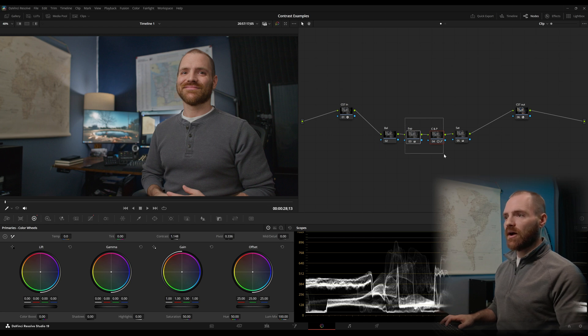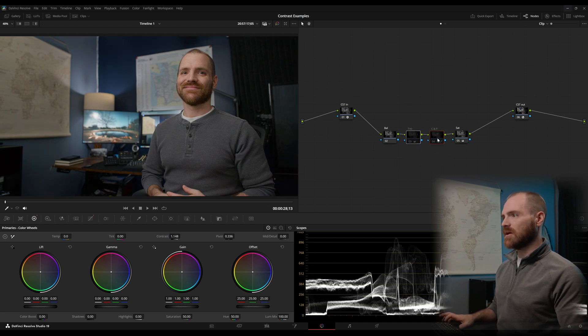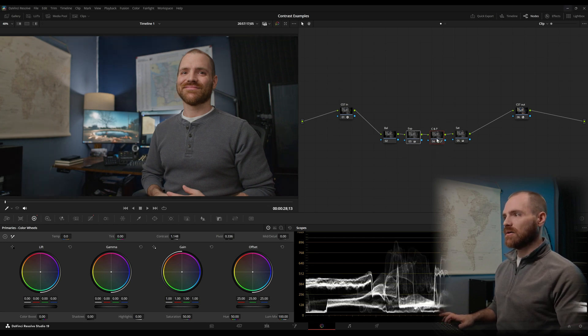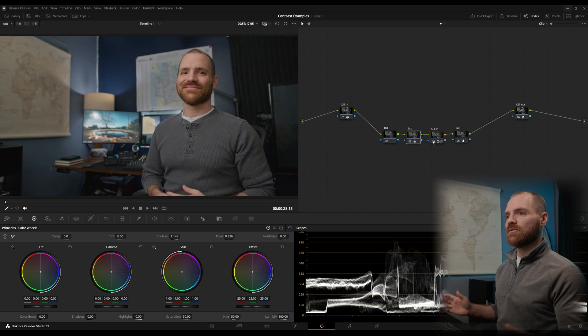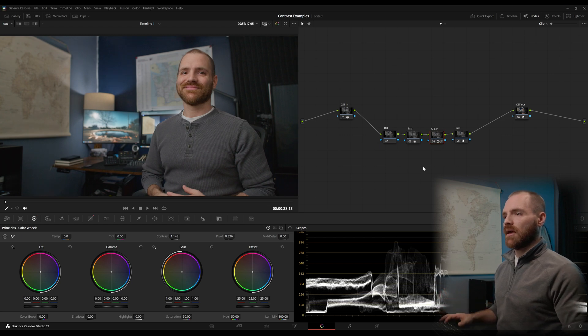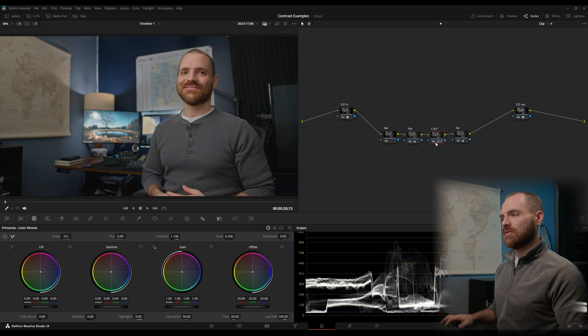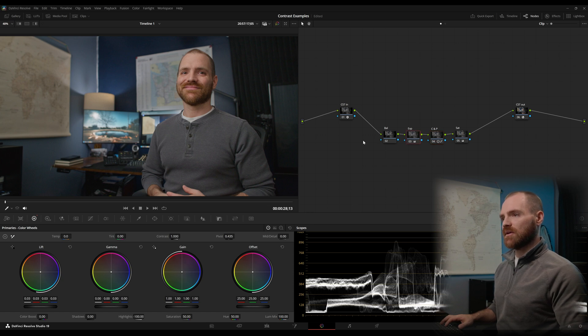So now between lift gamma gain and contrast and pivot, we've managed our image to a place that I'm quite happy with. And if you want to save space on your node tree, you can definitely do contrast and pivot in your exposure node.